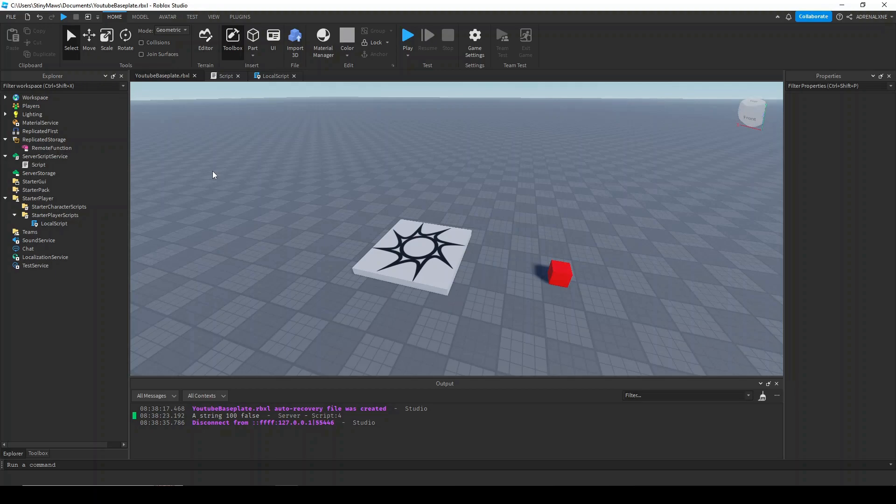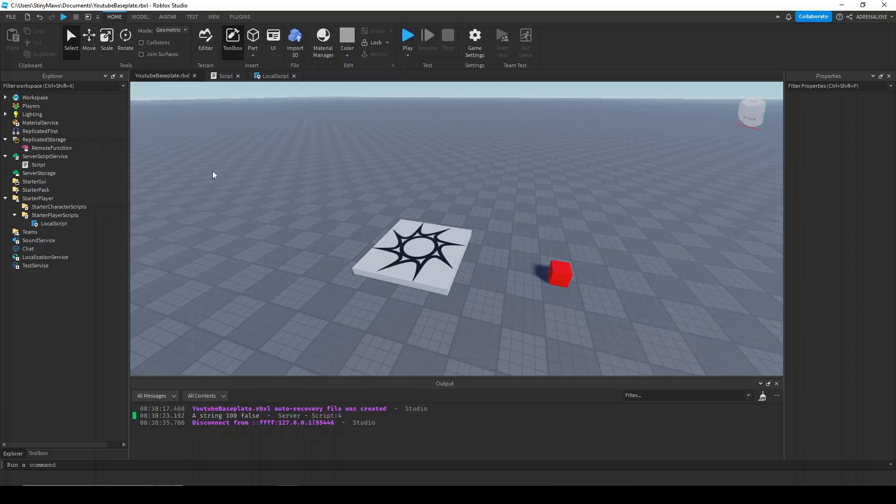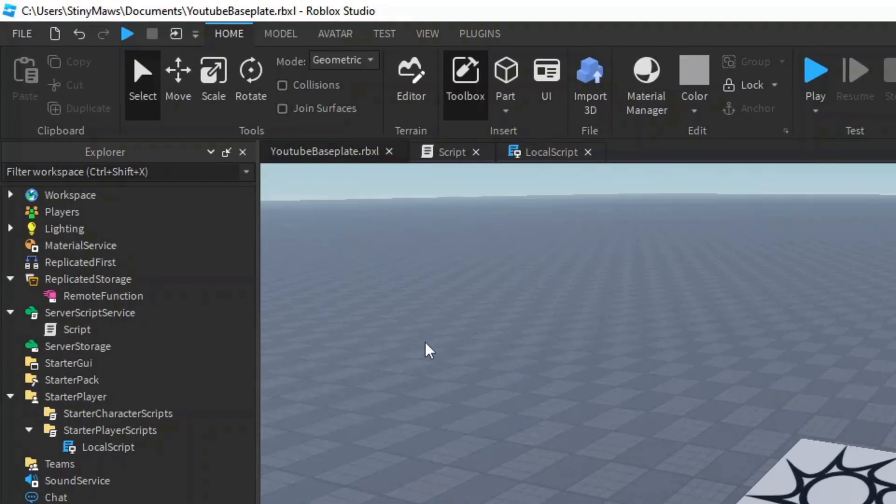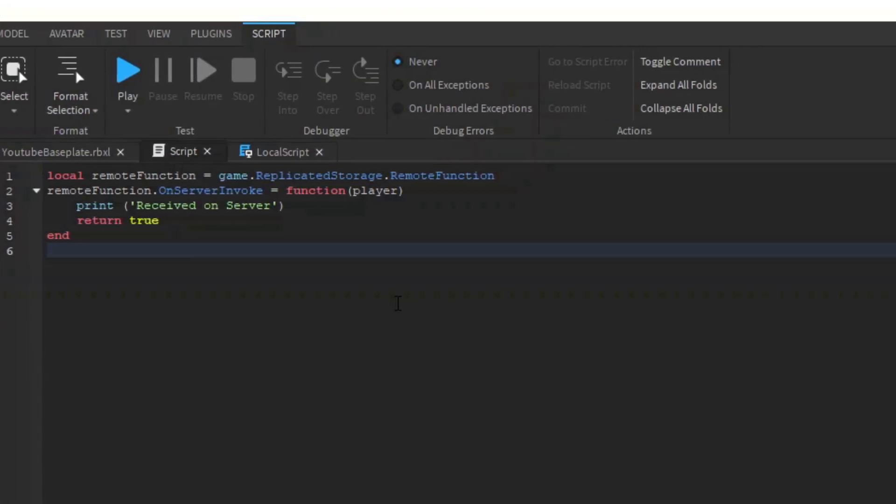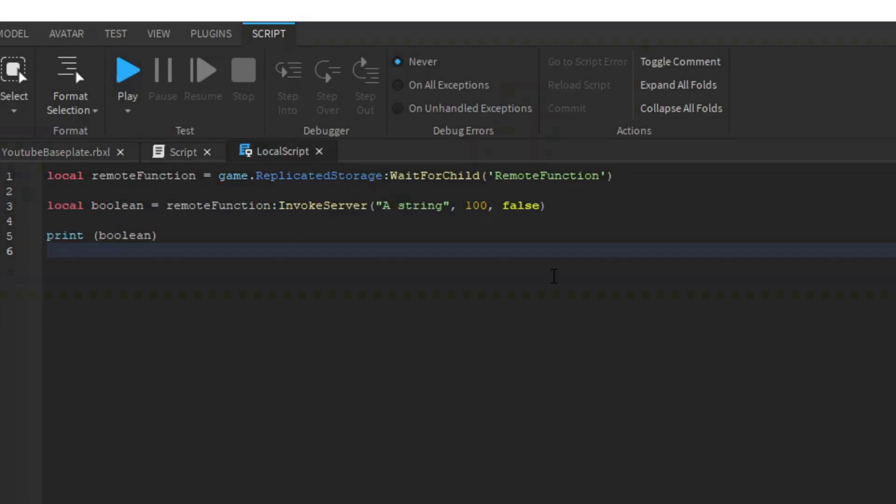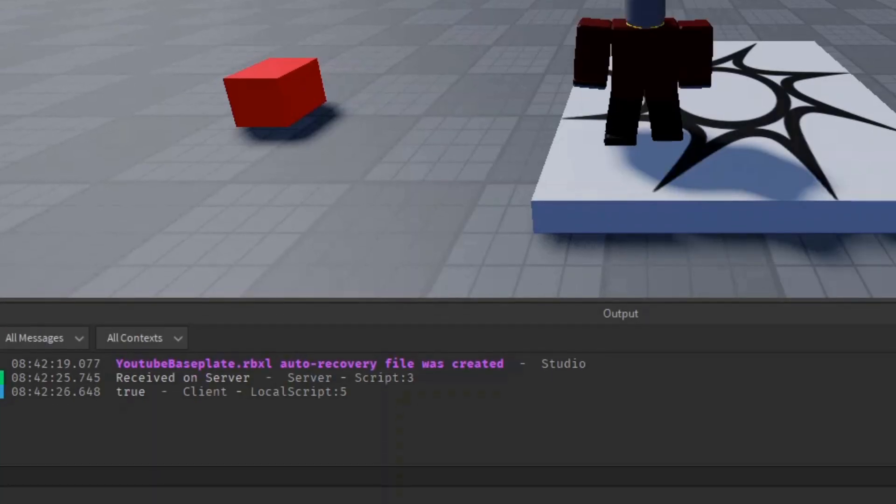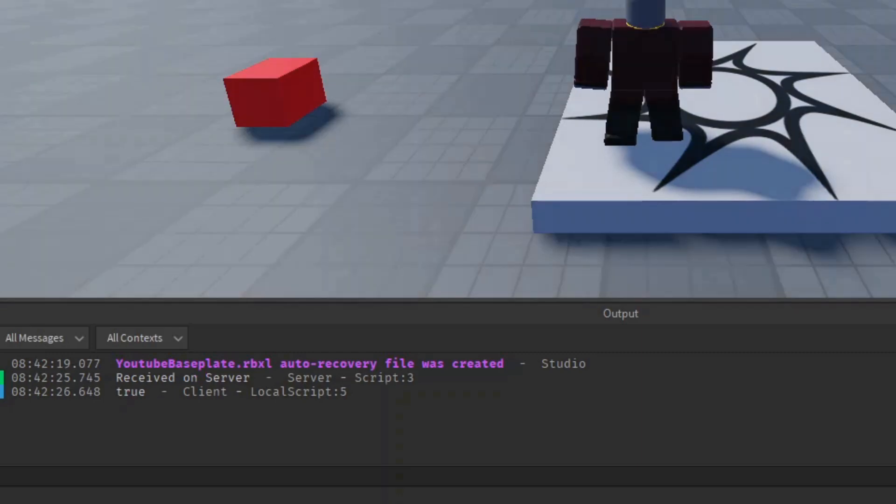For example, I can put a remote function in replicated storage, and in my server script, I can set up a callback function like this, where I return a boolean. In my local script, I can call that remote function's InvokeServer method and set that to a variable. Note that remote functions do pause the script and wait for a value to be returned. Once that value is returned, the local script will continue, and I can print that value to the output.